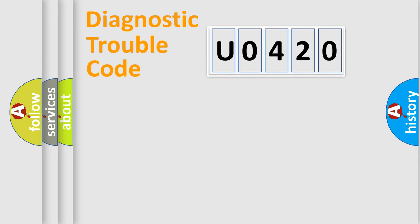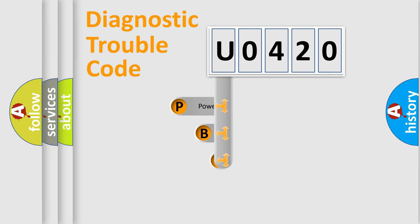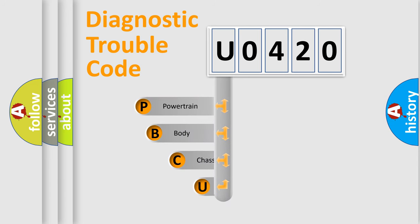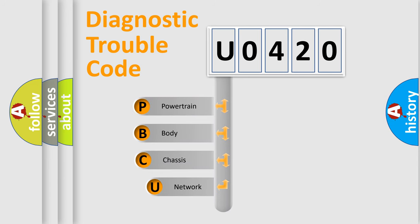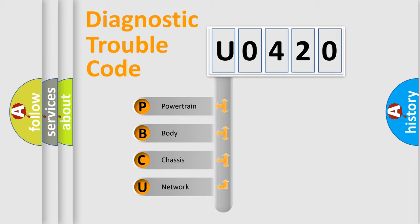First, let's look at the history of diagnostic fault code composition according to the OBD2 protocol, which is unified for all automakers since 2000. We divide the electric system of an automobile into four basic units.